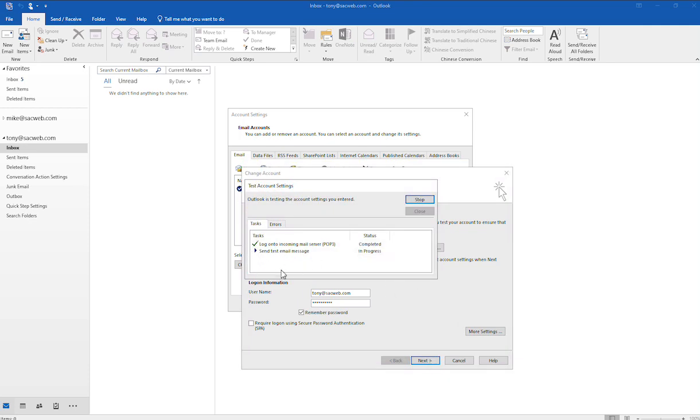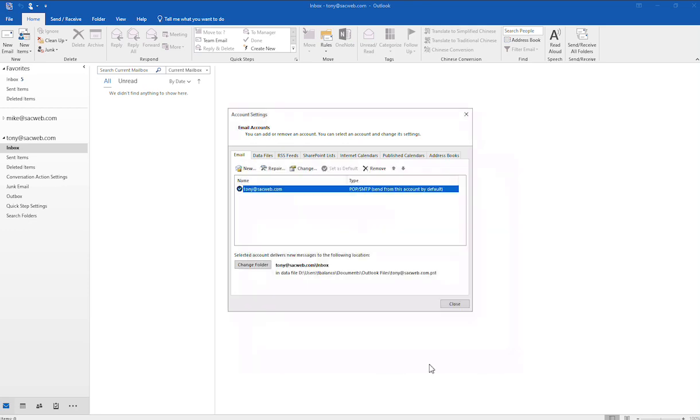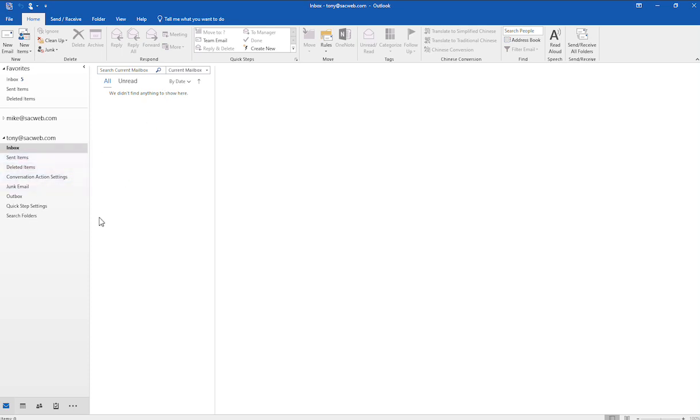And then it does a quick check here. You'll notice that those both completed successfully, so you'd go ahead and click Close and then Finish. And that's really all there is to it. Now it would just take a few minutes for your mail to come in. If this is a brand new account, obviously you're going to have to send a few test messages to it, but the configuration at this point is complete. Thanks again.